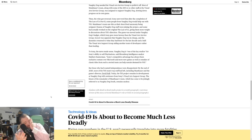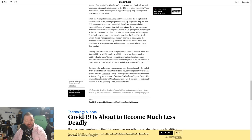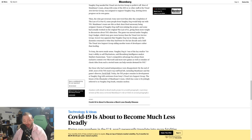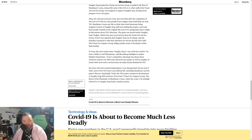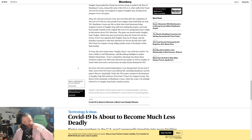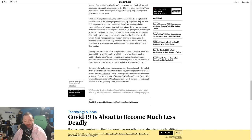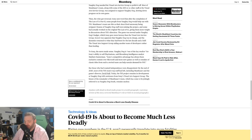Those who wanted independence were disappointed. By the end of 2020, most of the T1X team's top staff had left, including Mumbauer and the game's director David Hall. Today the T1X project remains in development at Naughty Dog with assistance from Sony's Visual Arts support group. The future of the remainder of Mumbauer's team, which has come to be jokingly referred to as Naughty Dog South, remains unclear.